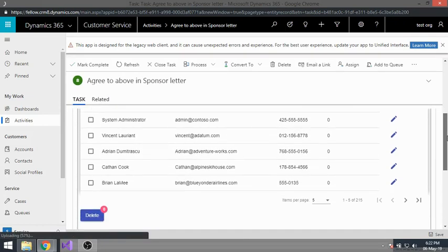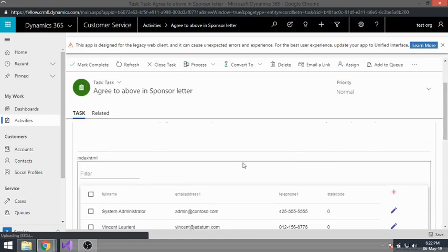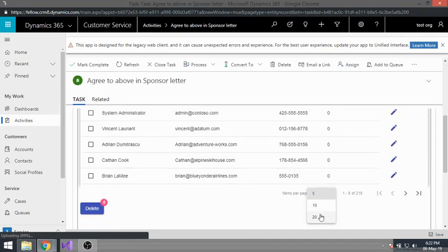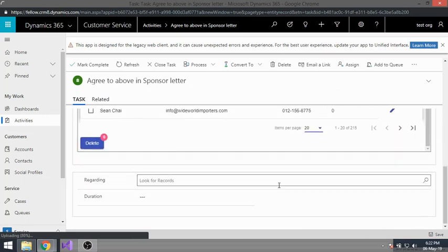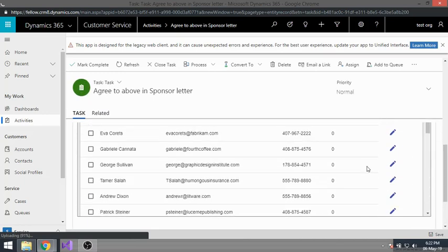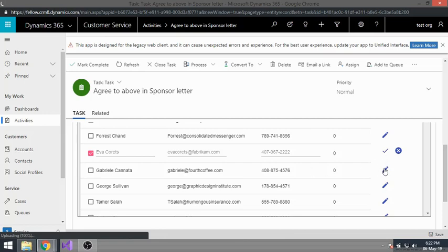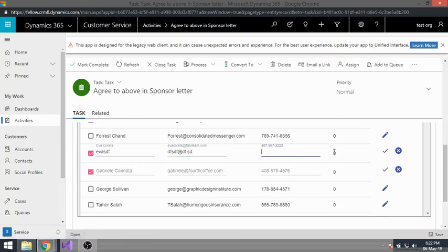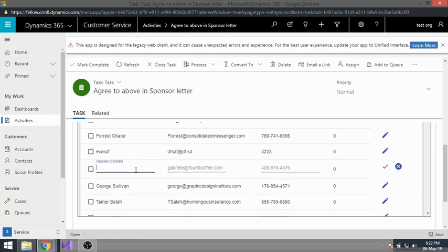It's much better now. You can also remove the border and hide it if needed. The Angular grid is now displaying clearly within the CRM task form.